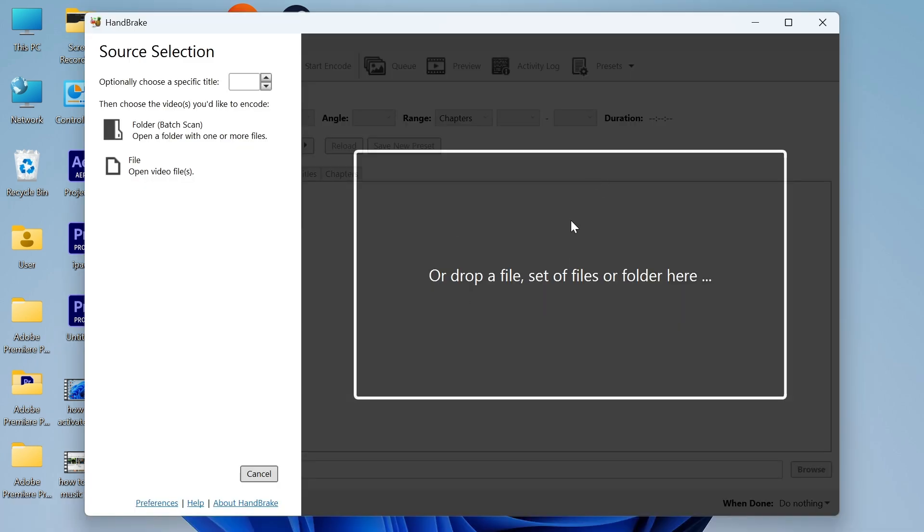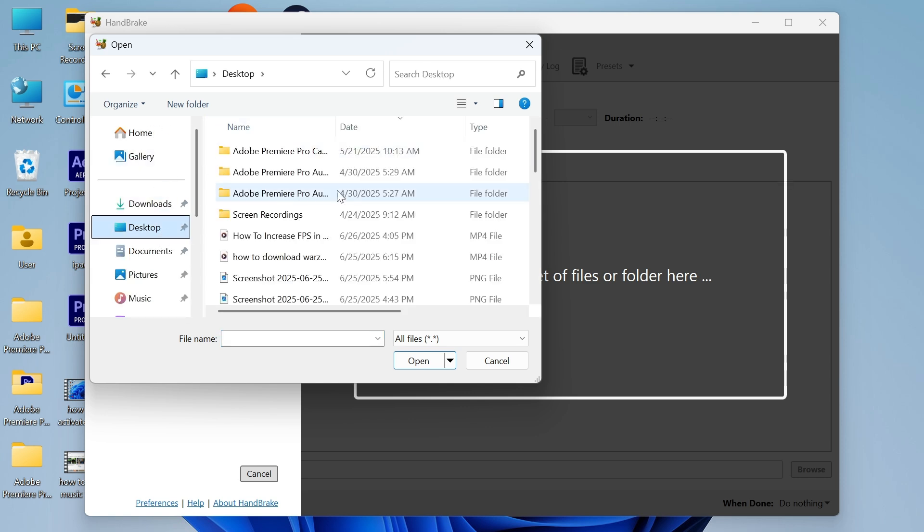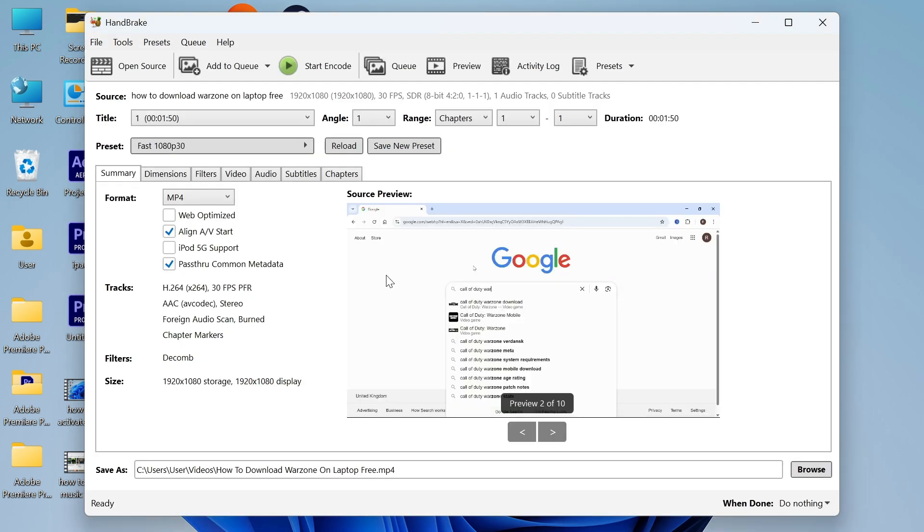Now what we need to do is upload our video. I'm going to select file in the left hand side and then go and find the location of where you've saved your video. Mine is this one here. I'm going to double click on it and that will start uploading into the app.